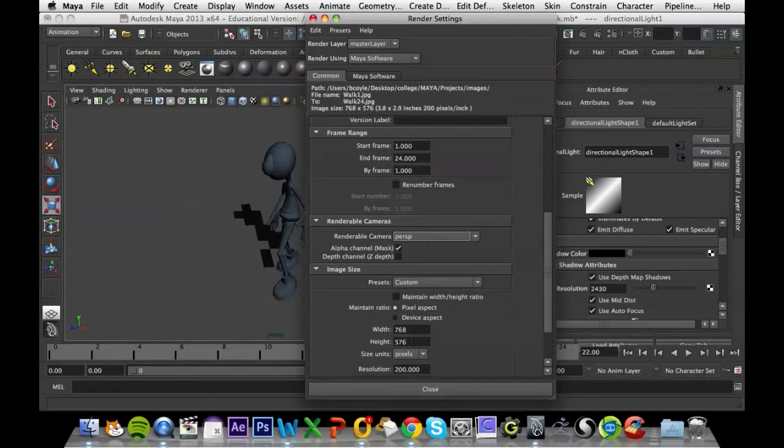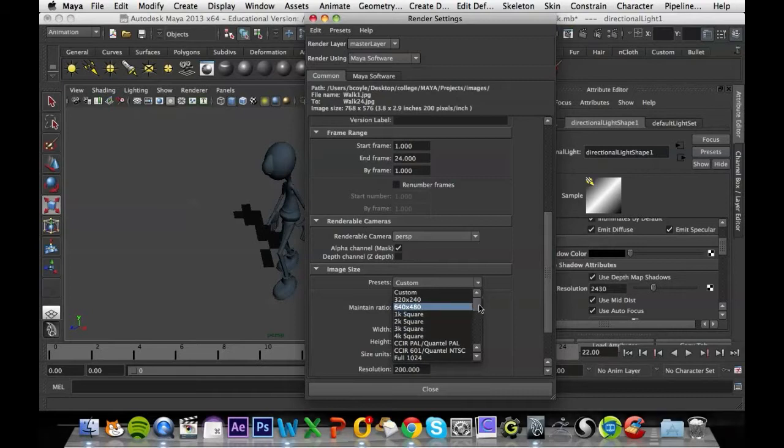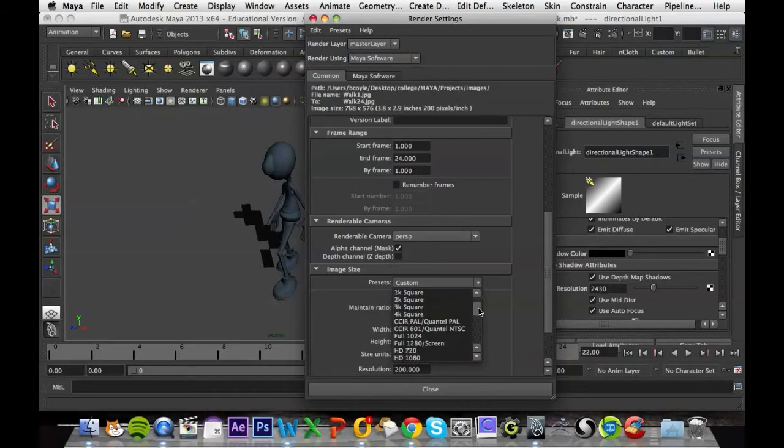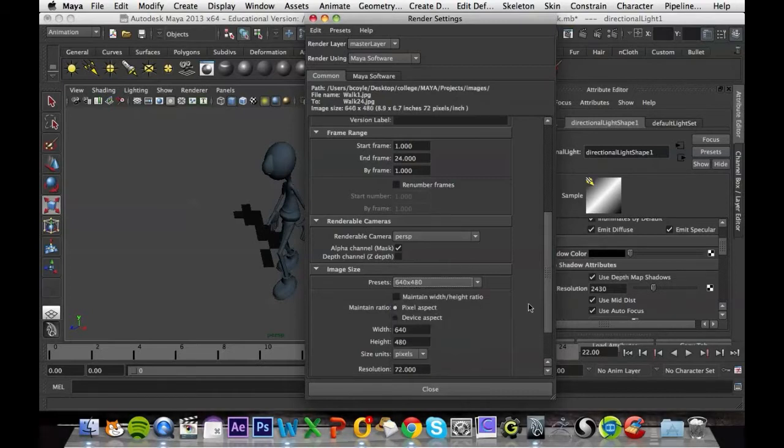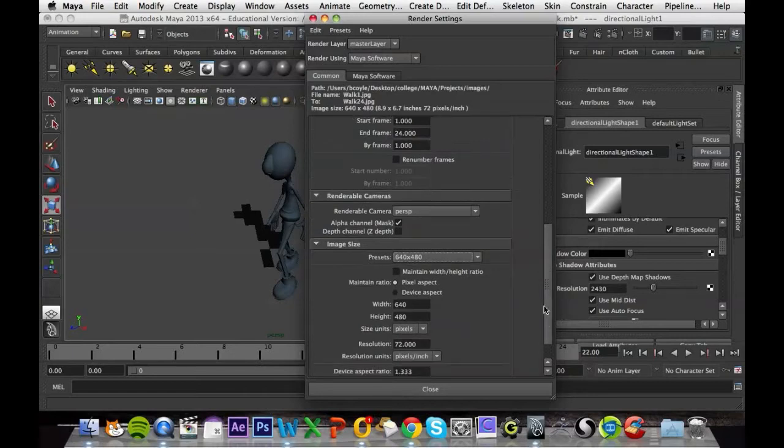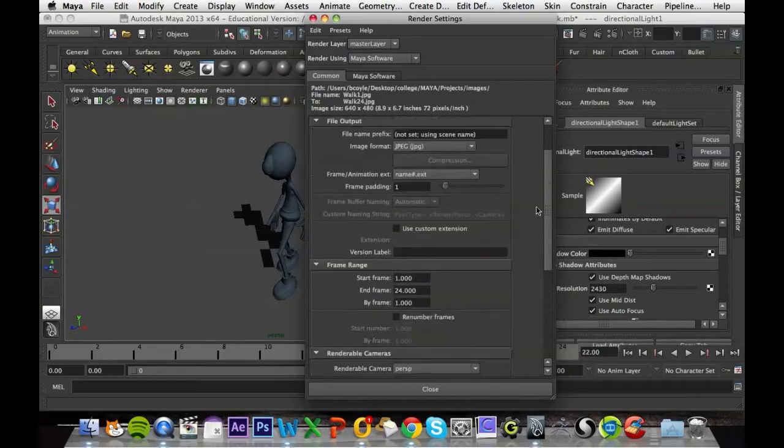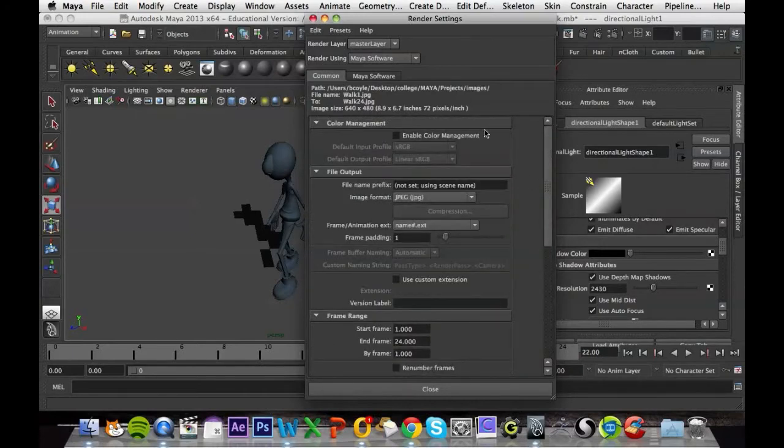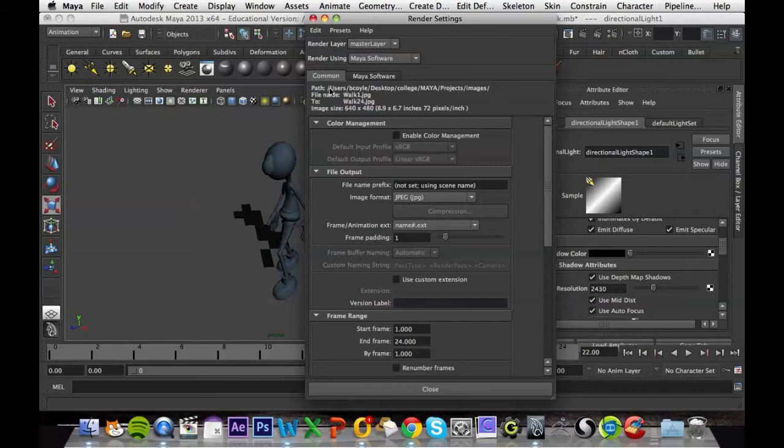And here is where you can change the size, so you've got a lot of preset options here. I'm just going to go for 640x480.